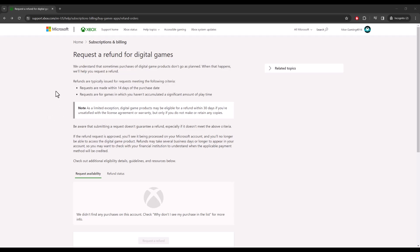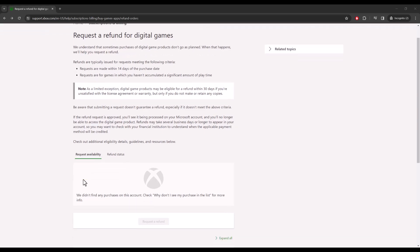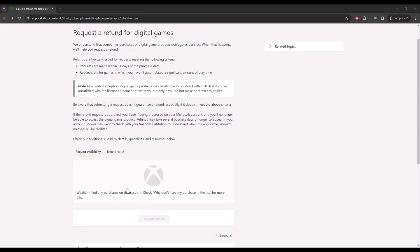If you're trying to get a refund for your game, I'm going to give you a link to this website in the description below. You're going to sign into your Xbox account and you're going to see your information over here. It's going to show you the games you are eligible for refund.